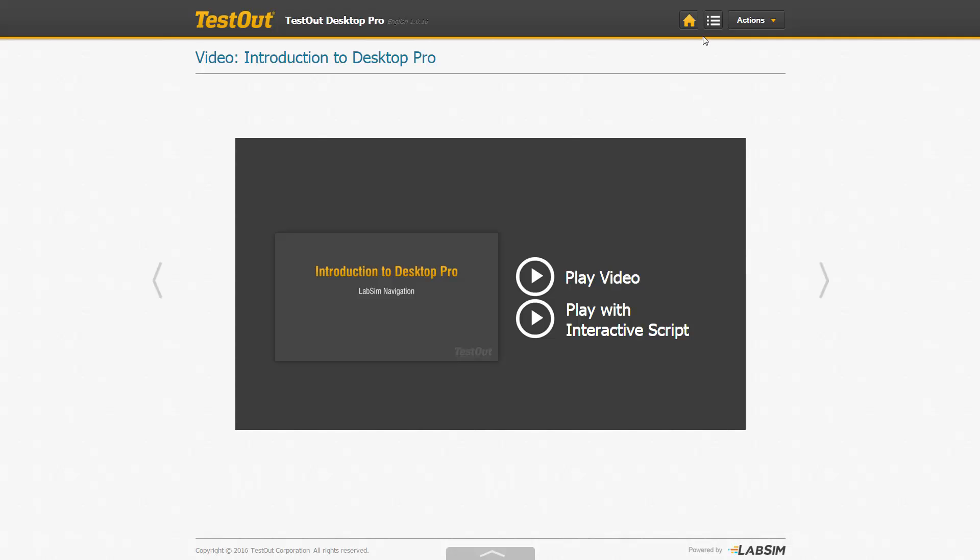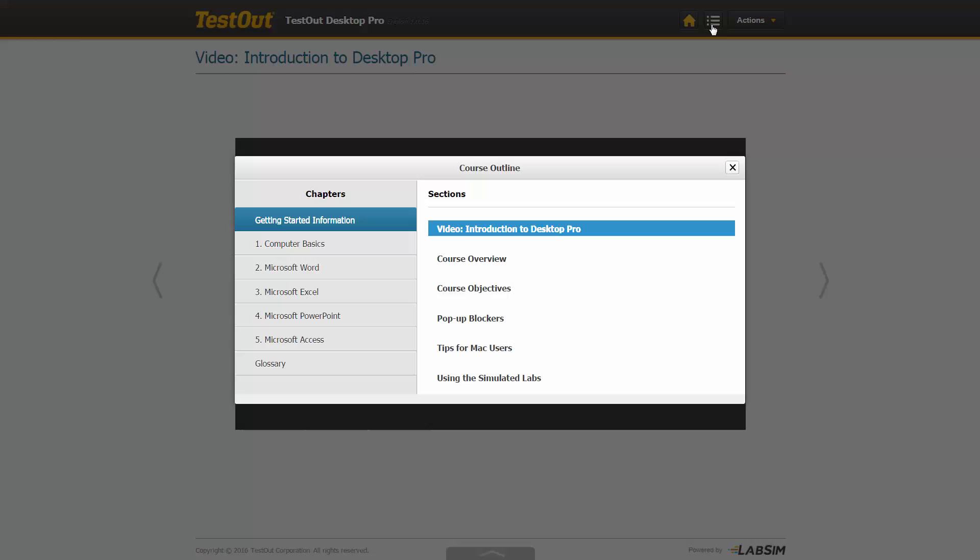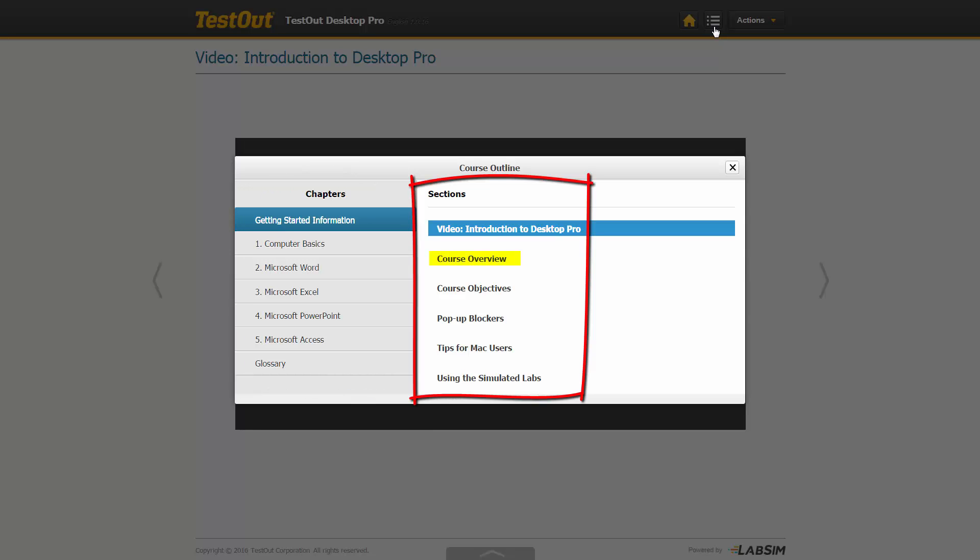Now I'm going to click on the list or outline icon simply to point out how the product is set up. As you can see, the product is divided into chapters. Each chapter has various section topics.